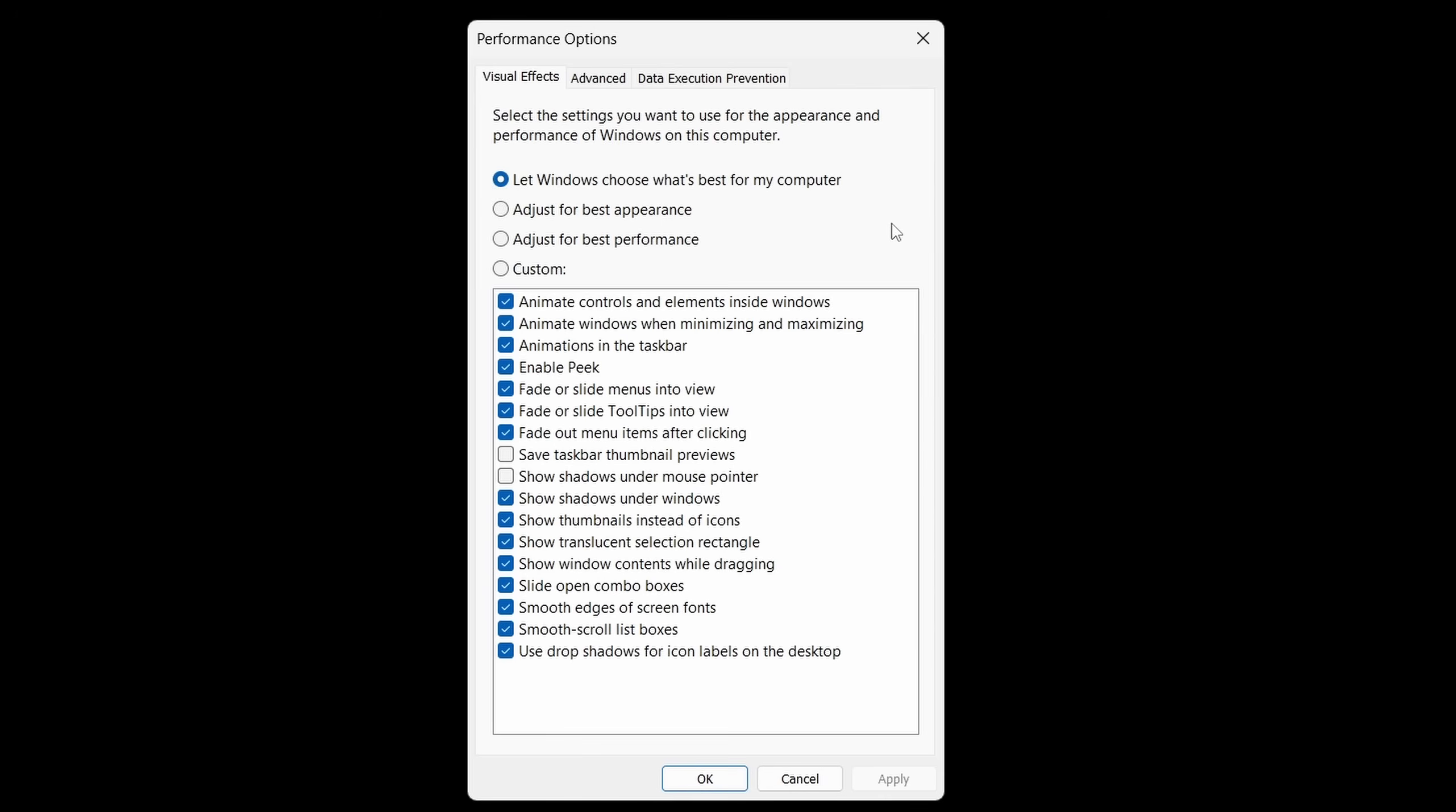Now by default, this is what's enabled where it says let Windows choose what's best for my computer. This is generally how it's going to come right out of the box or after a fresh install. Now take a closer look here. Almost all of these options are enabled: animate controls, animate windows, animations in the taskbar, enable peek, fade or slide menus, fade or slide tooltips, and so on and so forth, show shadows, thumbnails, whatever. This is Windows trying to make your user experience a little more visually pleasing, but all of those little visual pleasing items consume resources and slow you down.